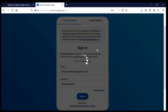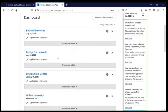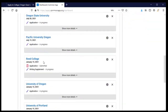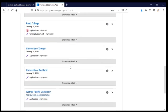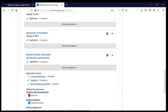The first page that I'll come to is my dashboard. This has a list of all of the colleges and universities that I'm applying to using the Common Application, and it provides some information about where I'm at in that process. For most of these I'm in progress. Once I've submitted it looks a little bit different. When I scroll down I can find Warner Pacific, and this application is still in progress. I click on 'show more details' to discover where I am at in the process.